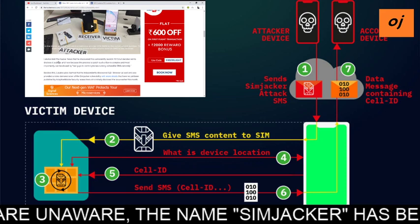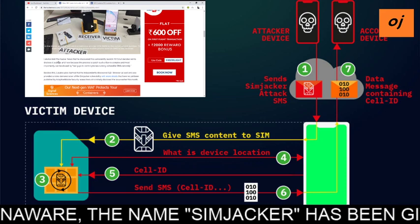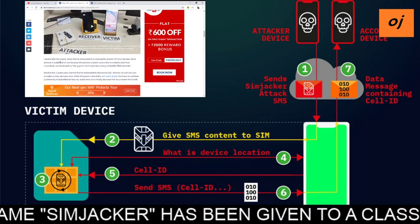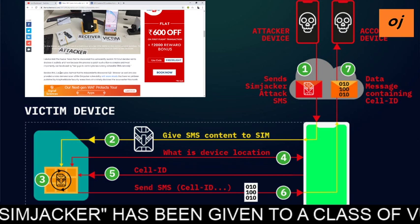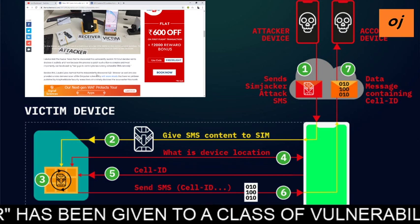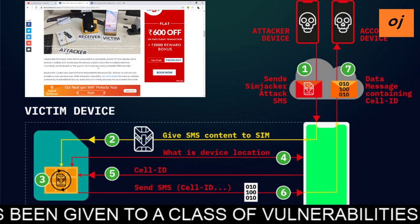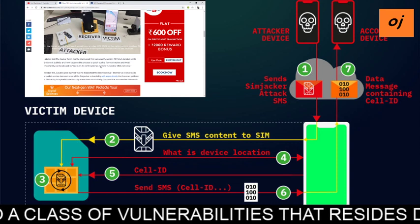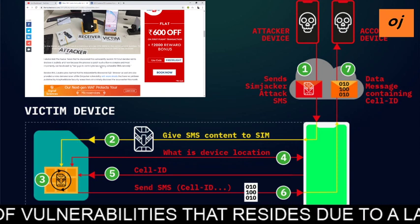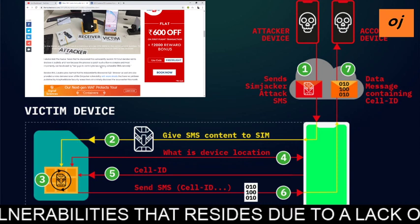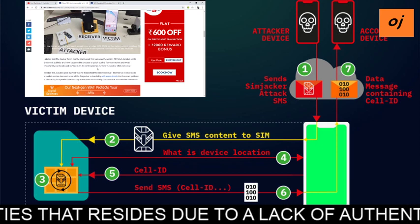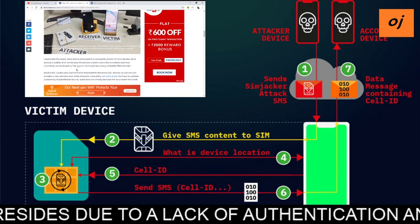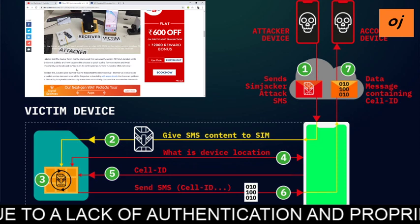The researcher told Hacker News that they discovered this WIB vulnerability back in 2015 but decided not to disclose it publicly until now, because the process to patch such a flaw is complex and, most importantly, it can be abused by bad actors to control phones running the vulnerable SIM remotely.